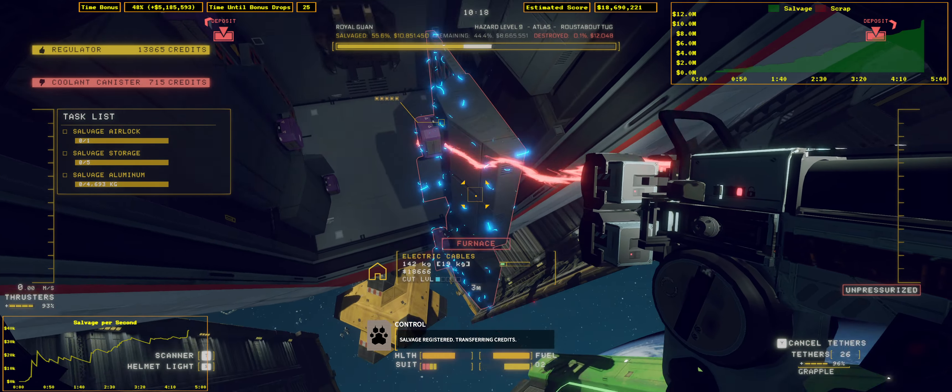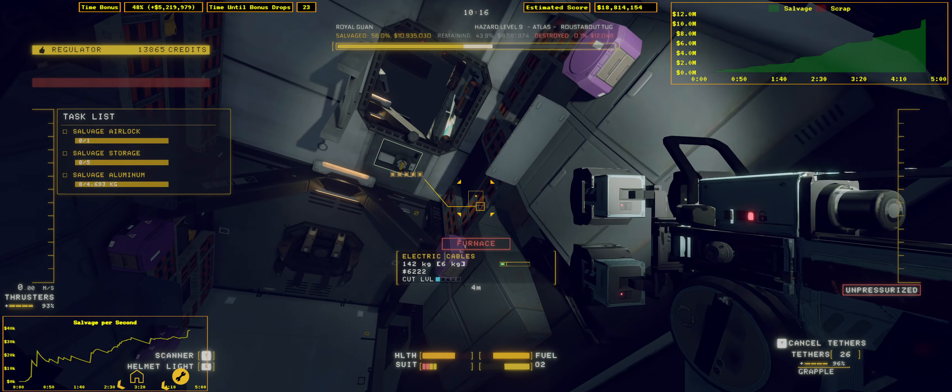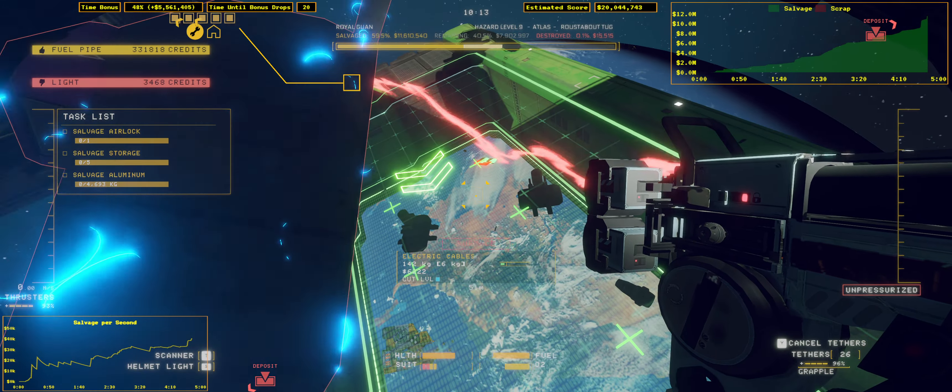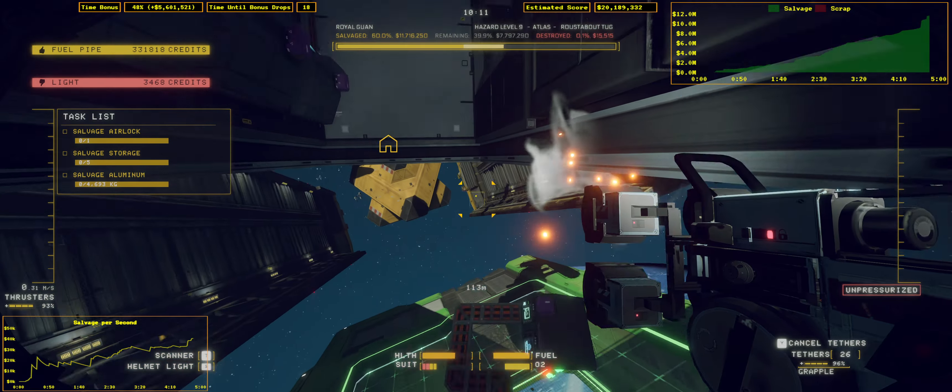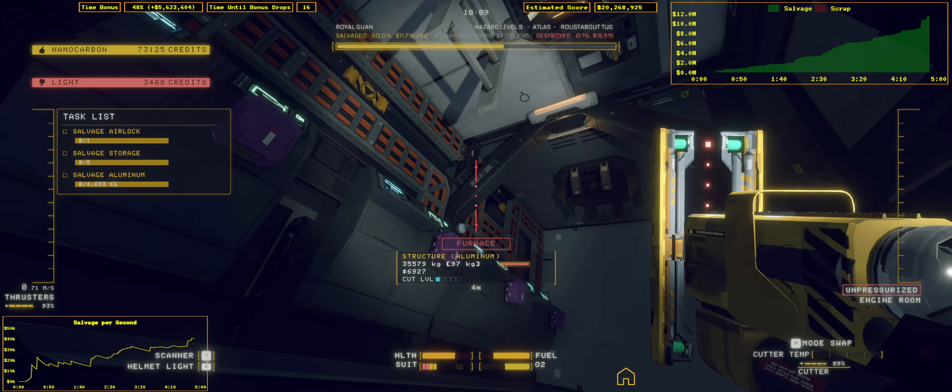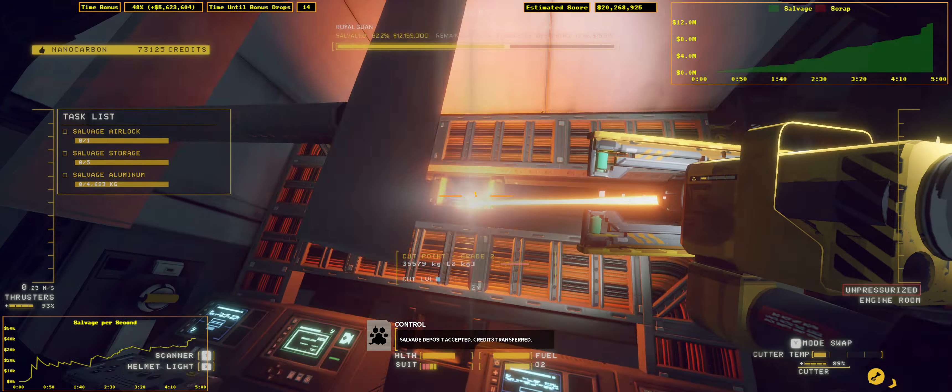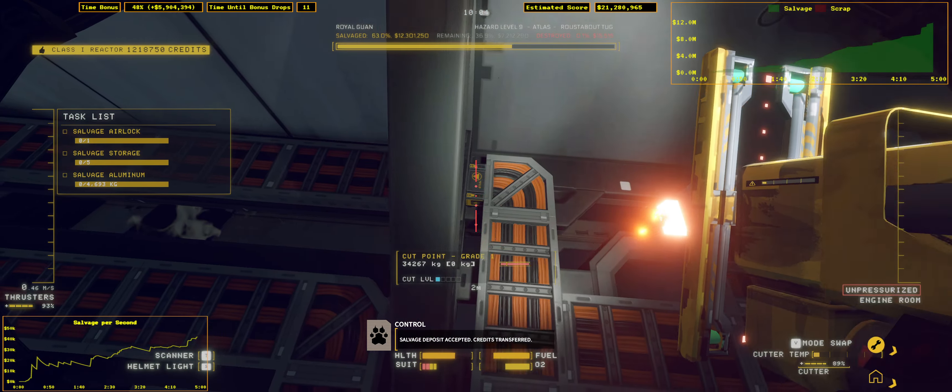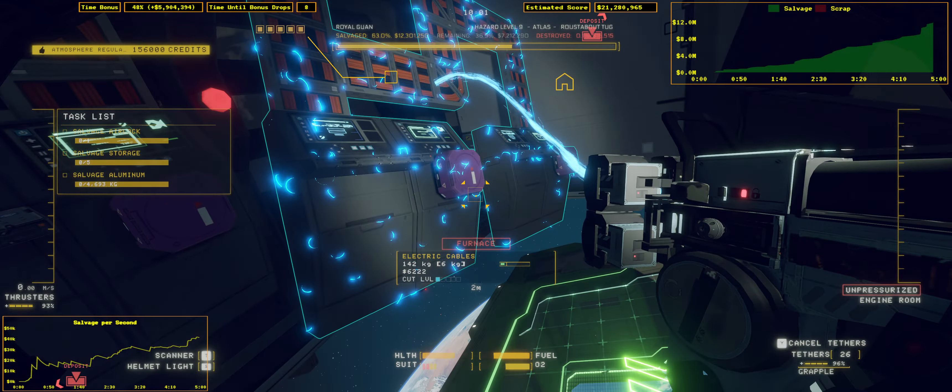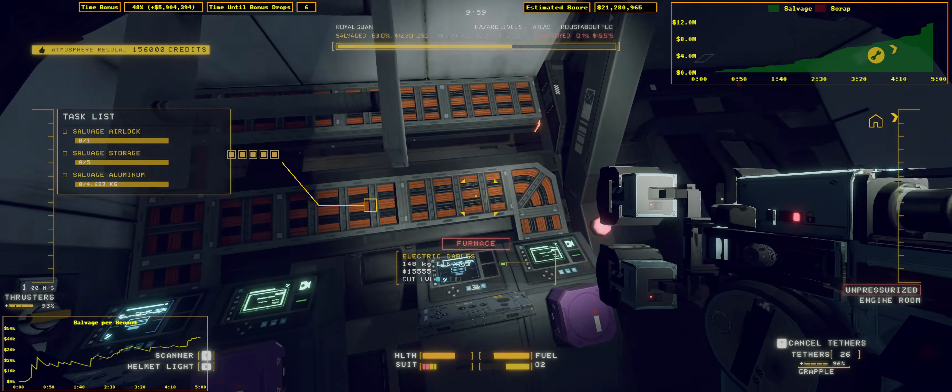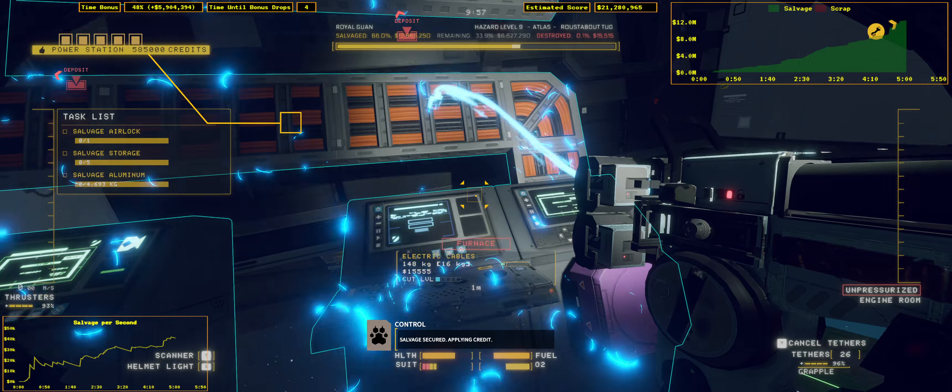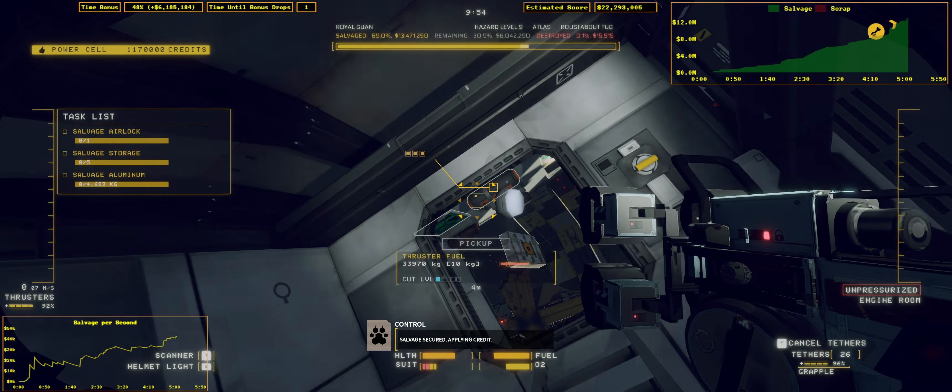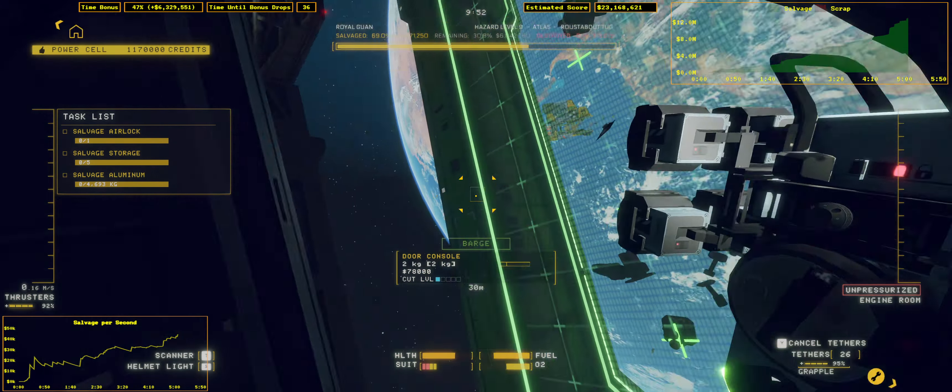Salvage registered. Transferring credit. Salvage deposit accepted. Credit transfer. Salvage secured. Applying credit.